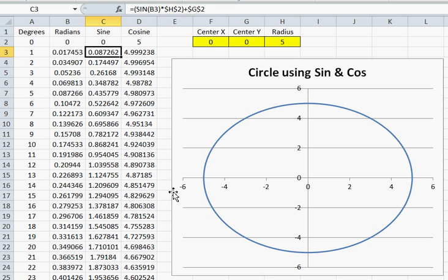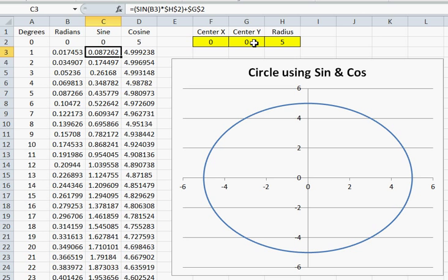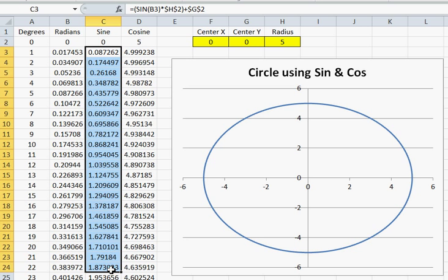That will determine how big our circle is going to be, plus our origin y point. So this entire column here will correspond to your y points in your data series when you create your chart.